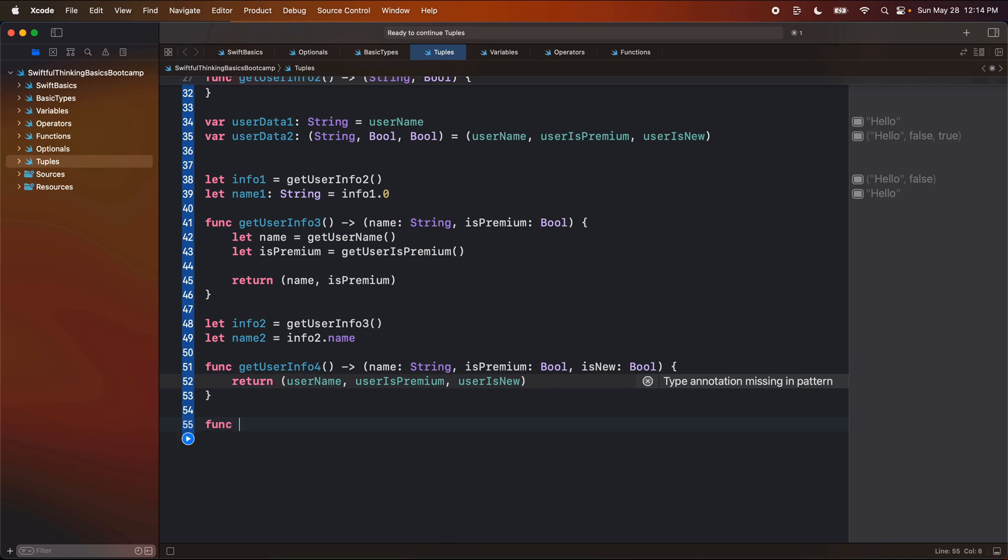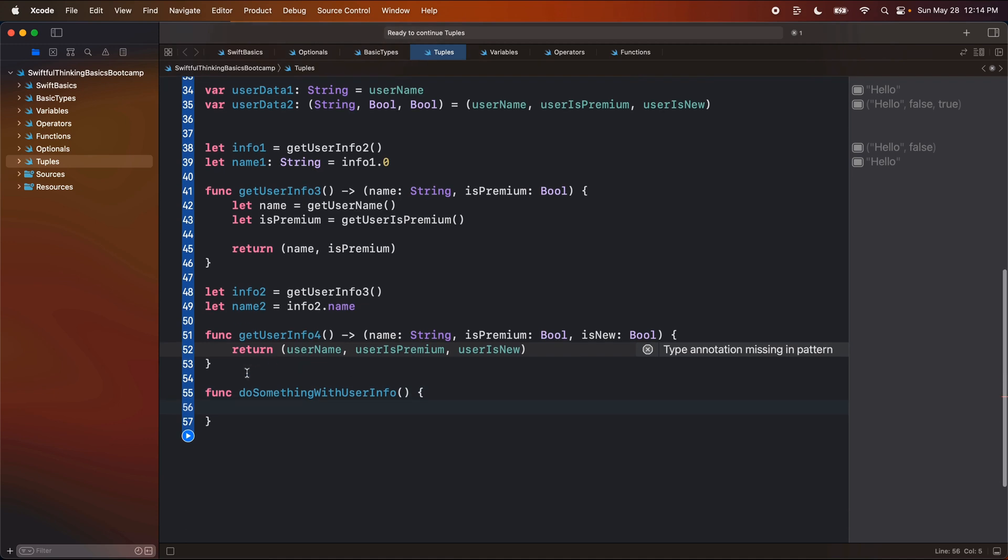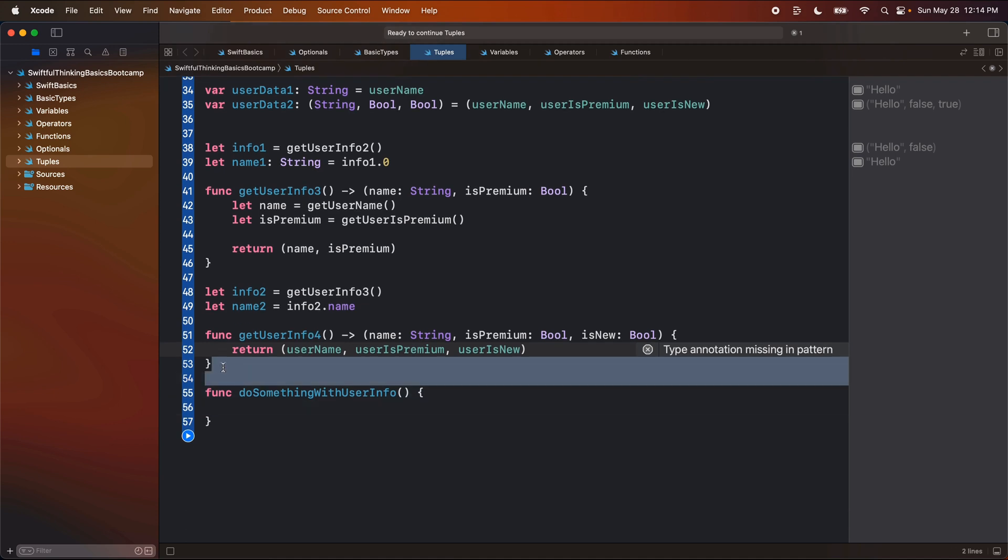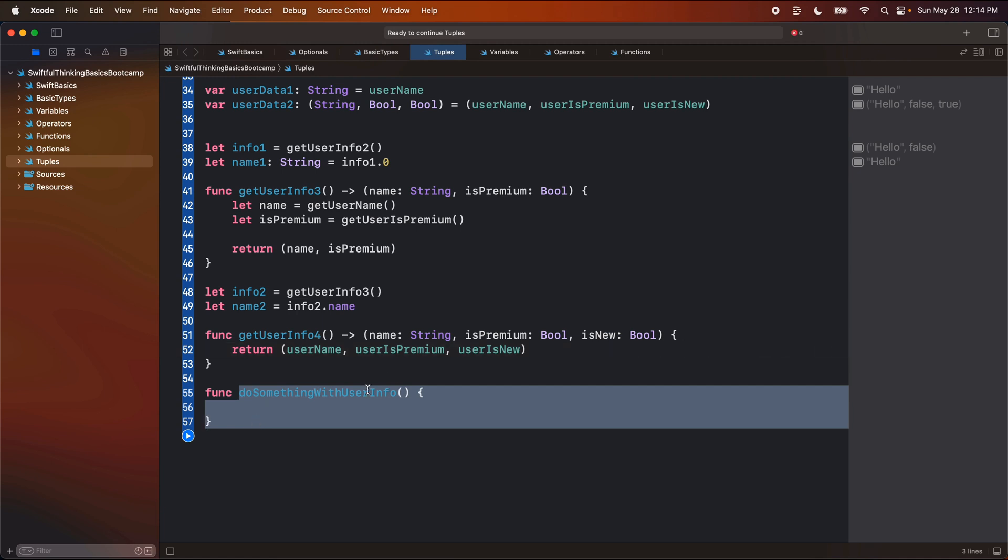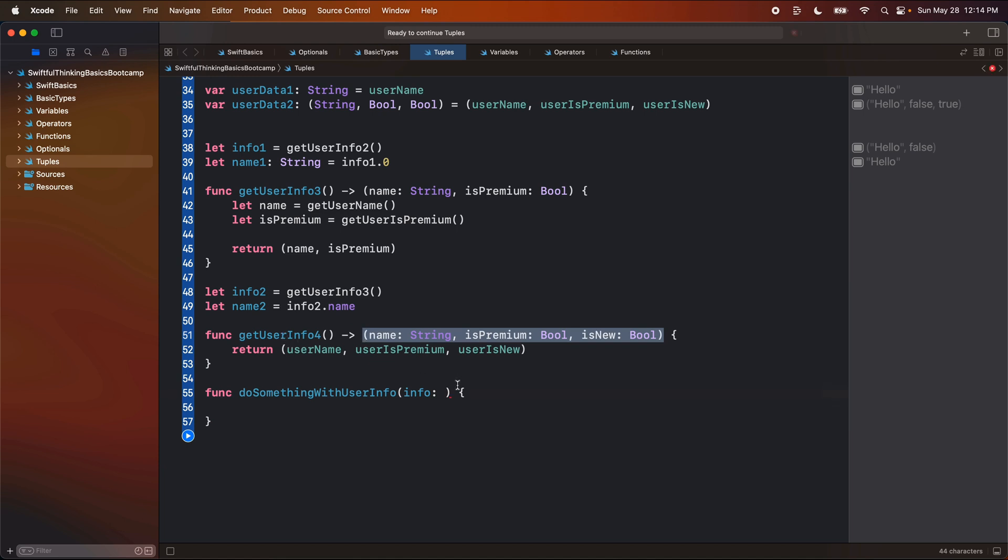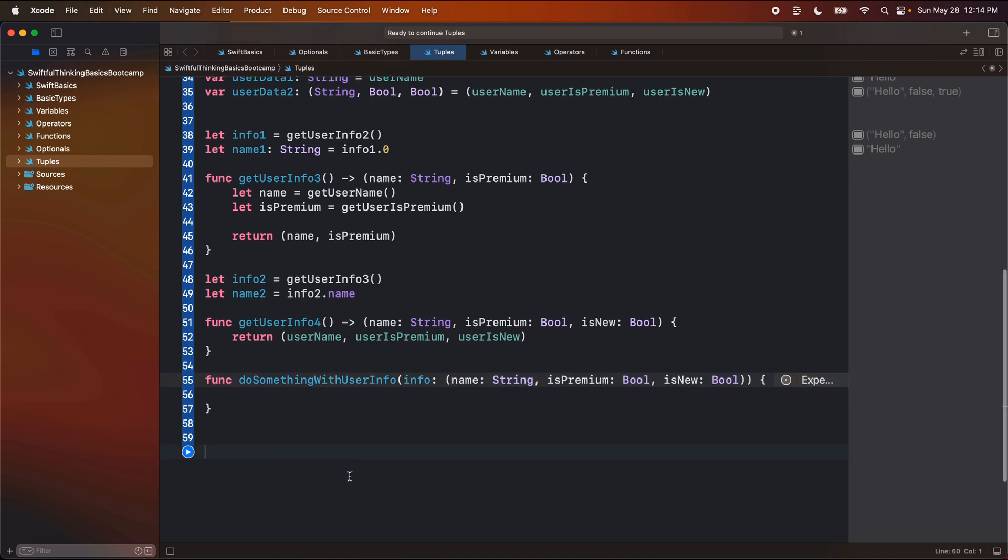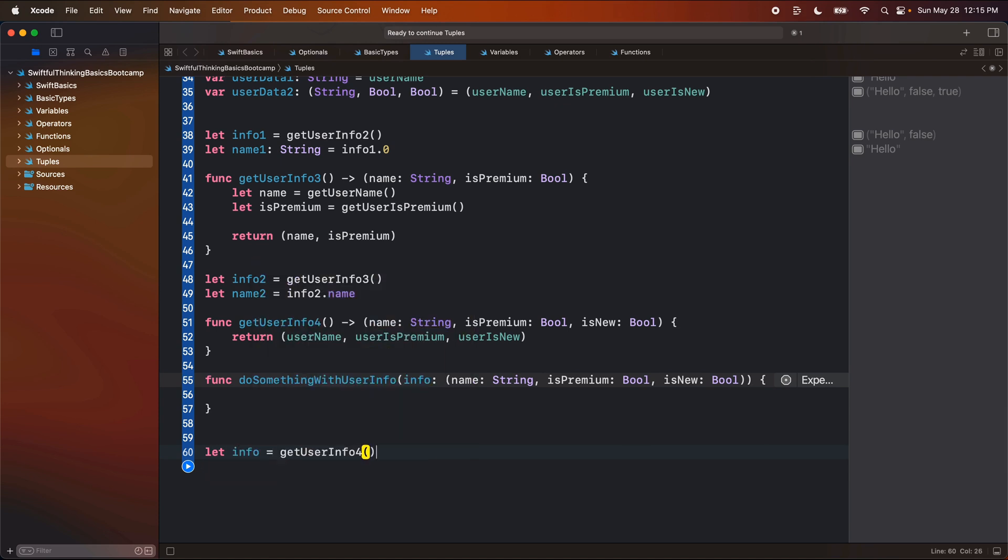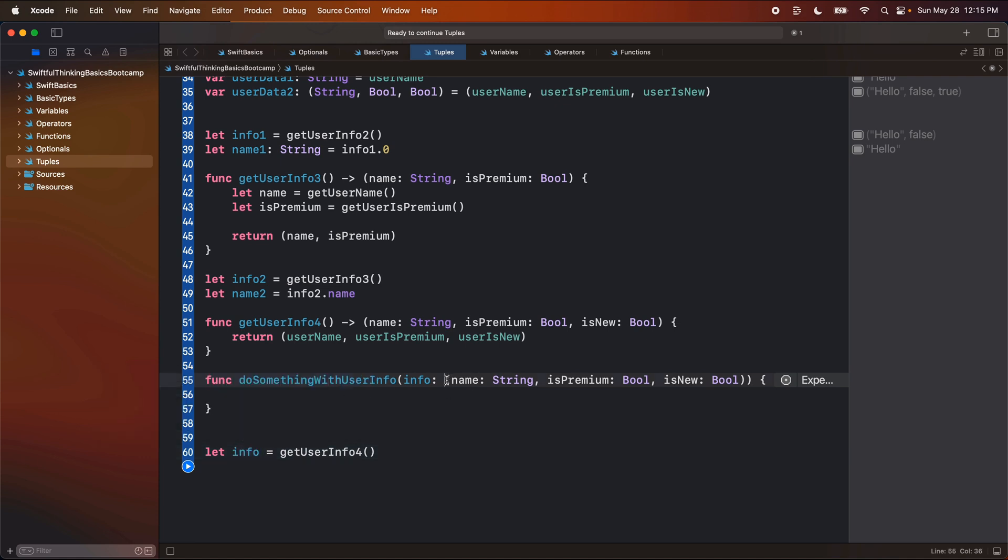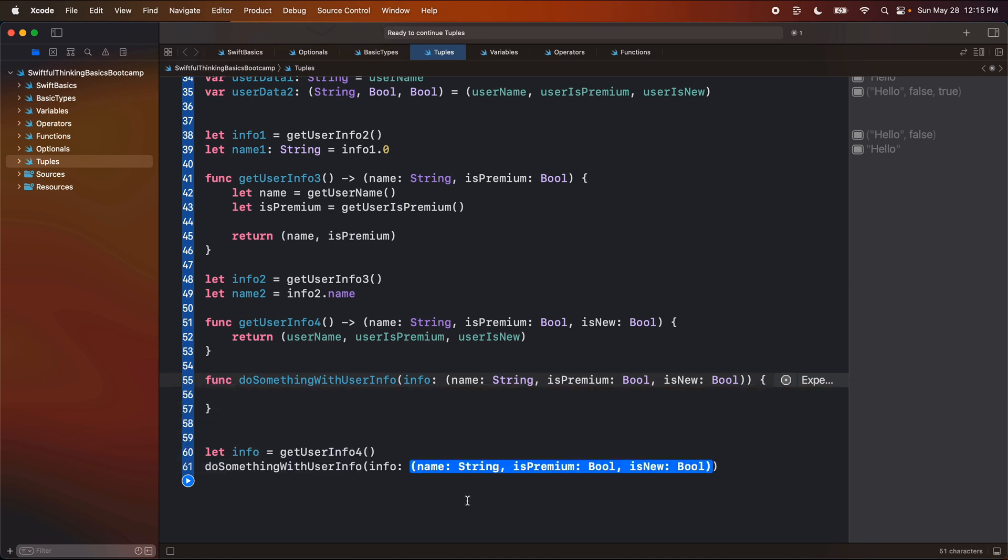And then maybe I have another function in my code that says like do something with user info. And maybe after I call this function to get the user info, I want to then do something with the user info. And so I can then pass in a parameter to this function called info and make it of type, and I'll use the same type that is coming from this function. So I can pass all of this data in as one parameter into this function. So down here, as an example, I can say, let info equals get user info four. And since this type is exactly what this function is looking for, I can now call do something with user info and then pass in the info.